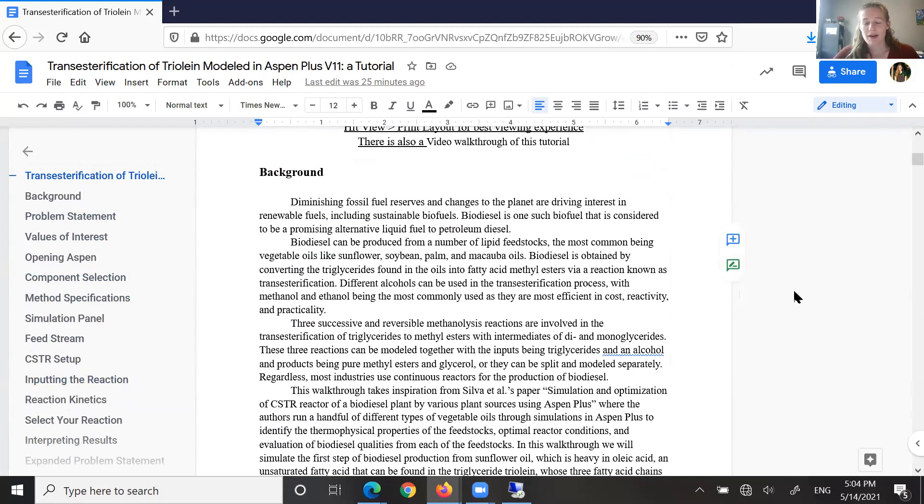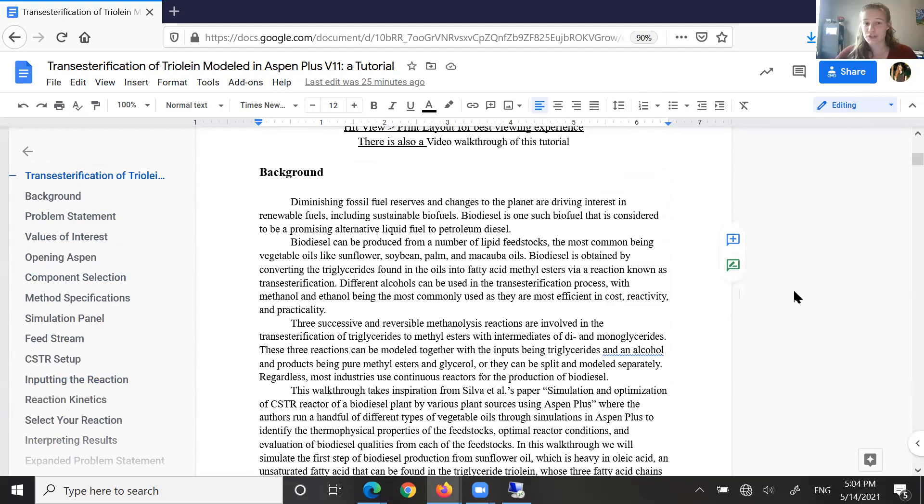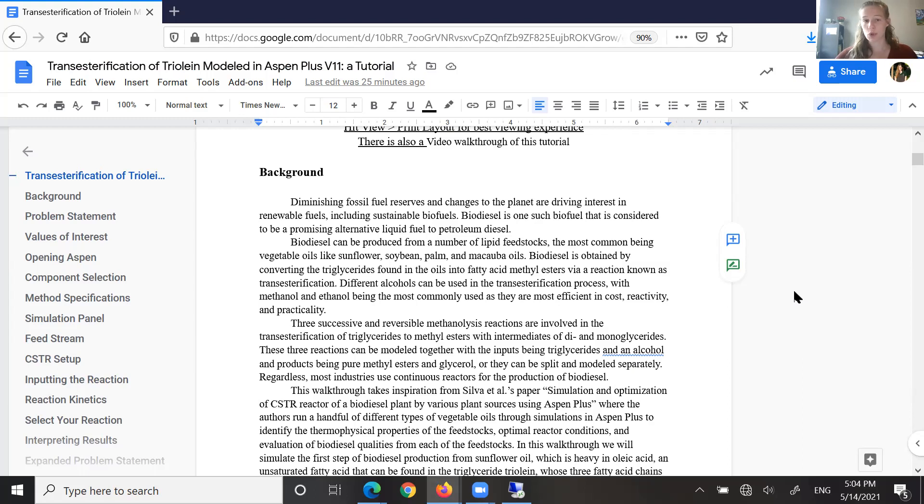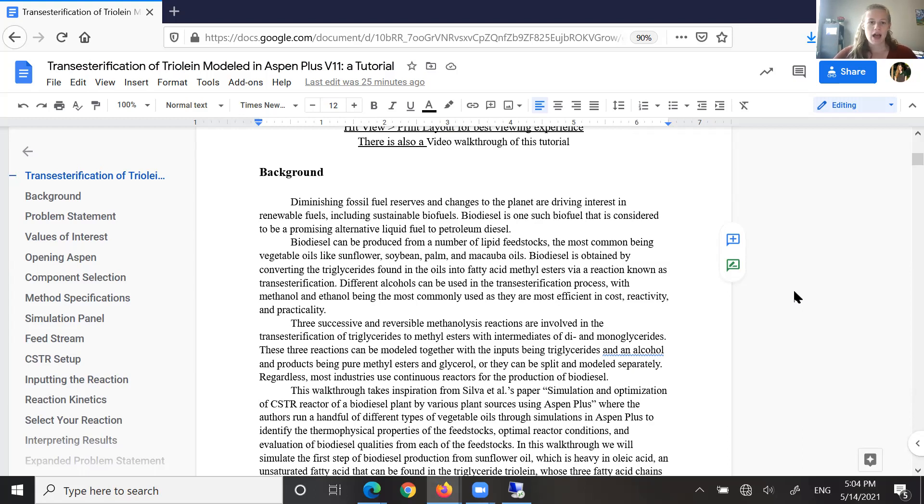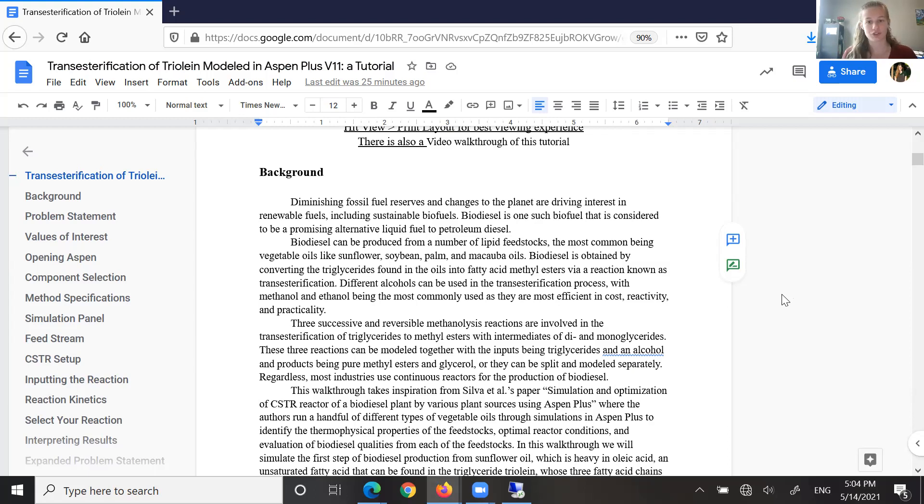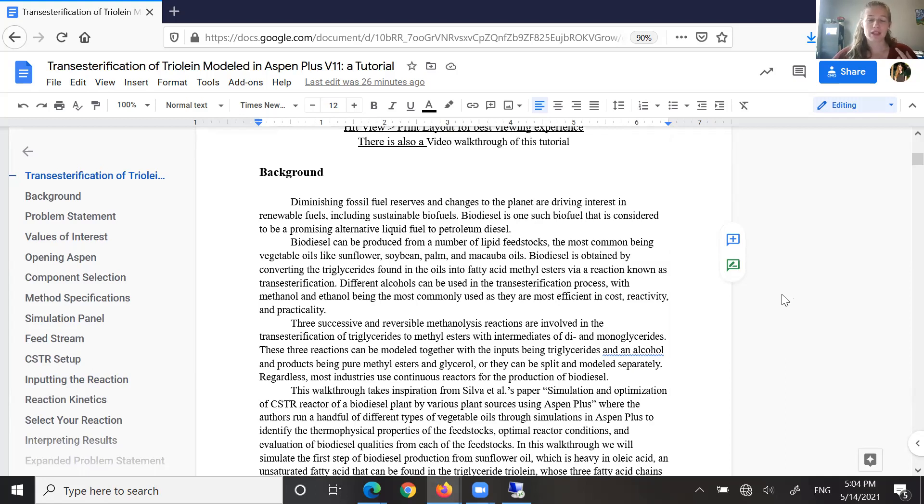As we know, biofuels and sustainable sources of energy are an area of immense concern right now, as our fossil fuel reserves diminish, and biodiesel is actually being considered as a replacement for petroleum diesel. They share a lot of the same qualities, but biodiesel can actually be produced from lipid feedstocks like vegetable oils. The way that works is vegetable oils contain a lot of really high energy triglycerides, and those triglycerides can undergo transesterification into fatty acid methyl esters, which are going to be your main product for biodiesel.